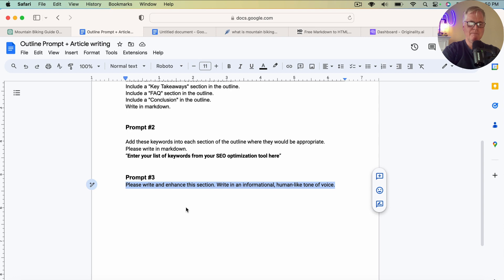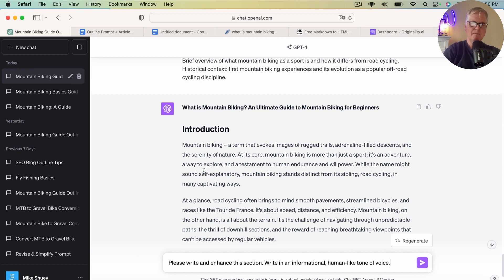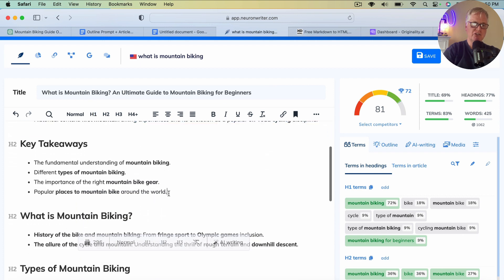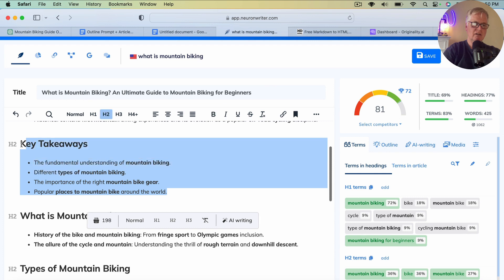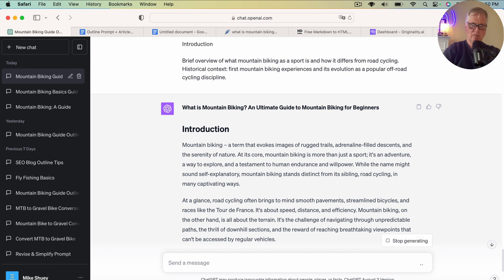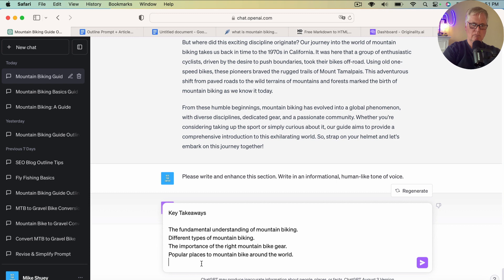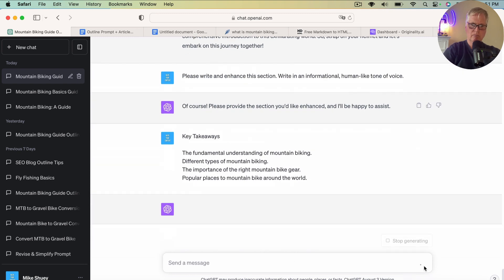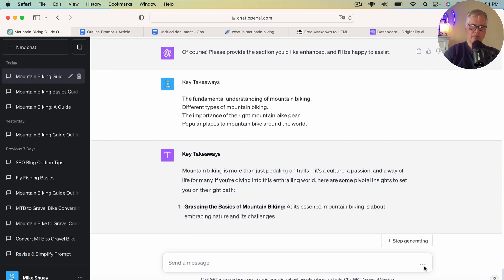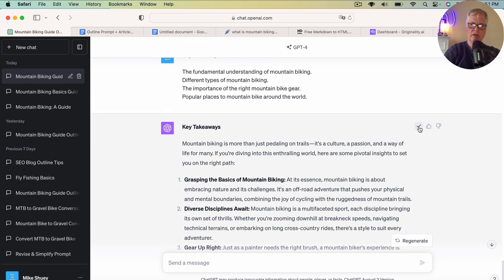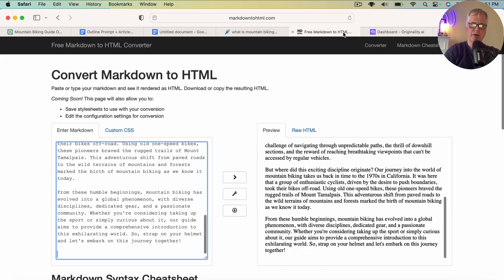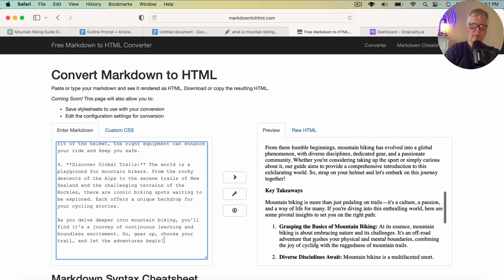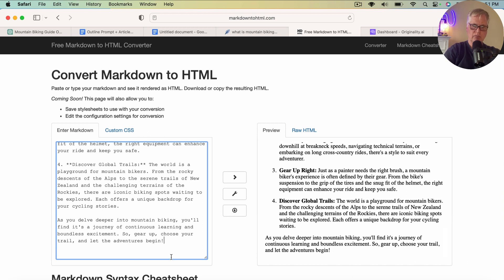So just so you see the workflow again. Here's how it works. Grab prompt number three. Copy it. Drop it into ChatGPT. Paste it there. Go back to NeuronWriter where we have the outline placed in here. Go to the next section. Copy it. Go back to ChatGPT. Now it's going to go ahead and write the section. So it's done. Copy it. Go to the Markdown tool. Drop it in. And there you go. There's the next section.